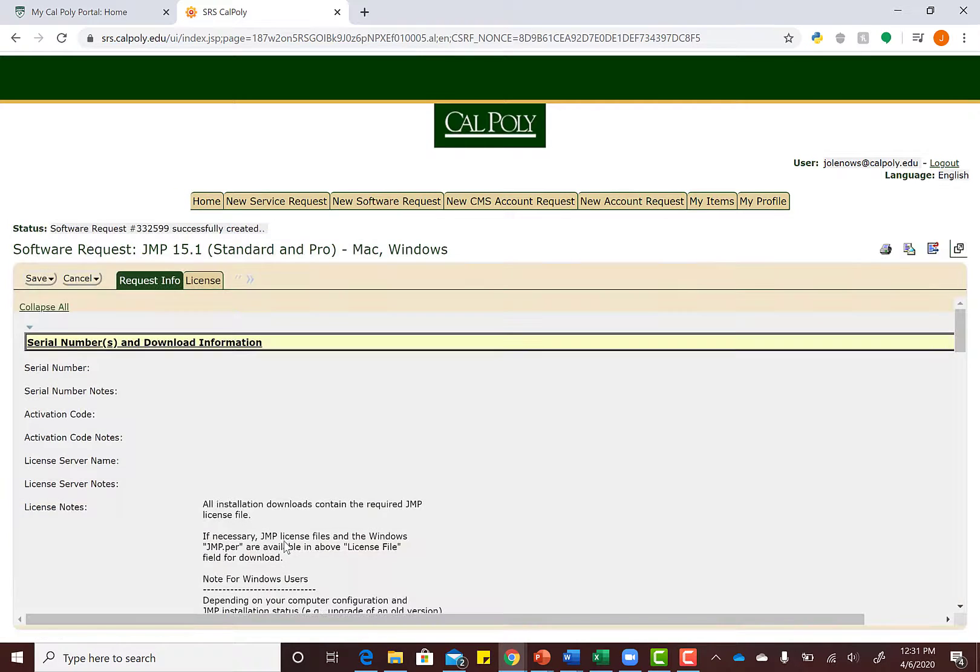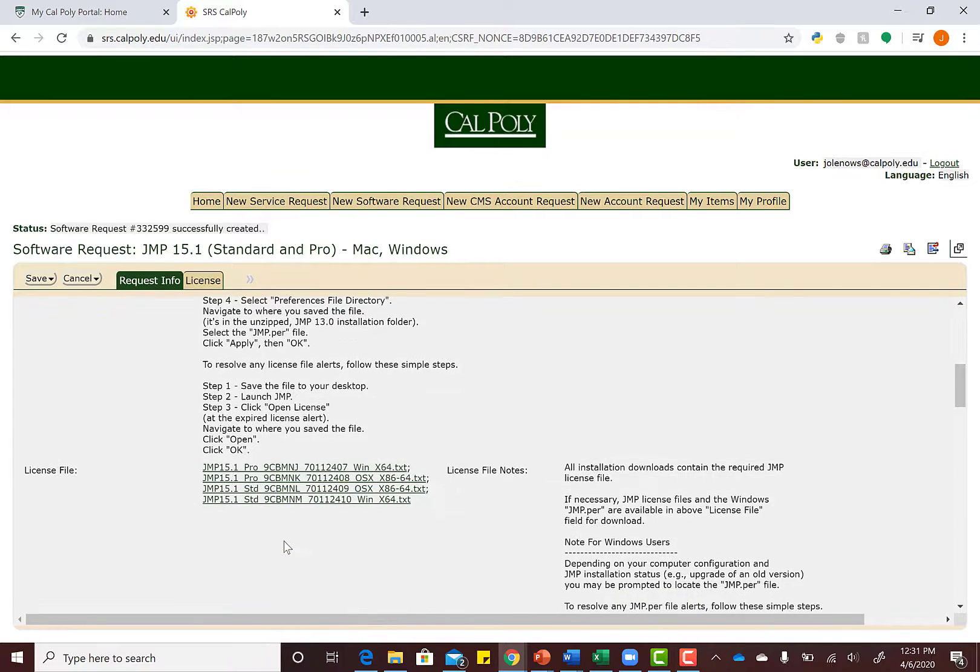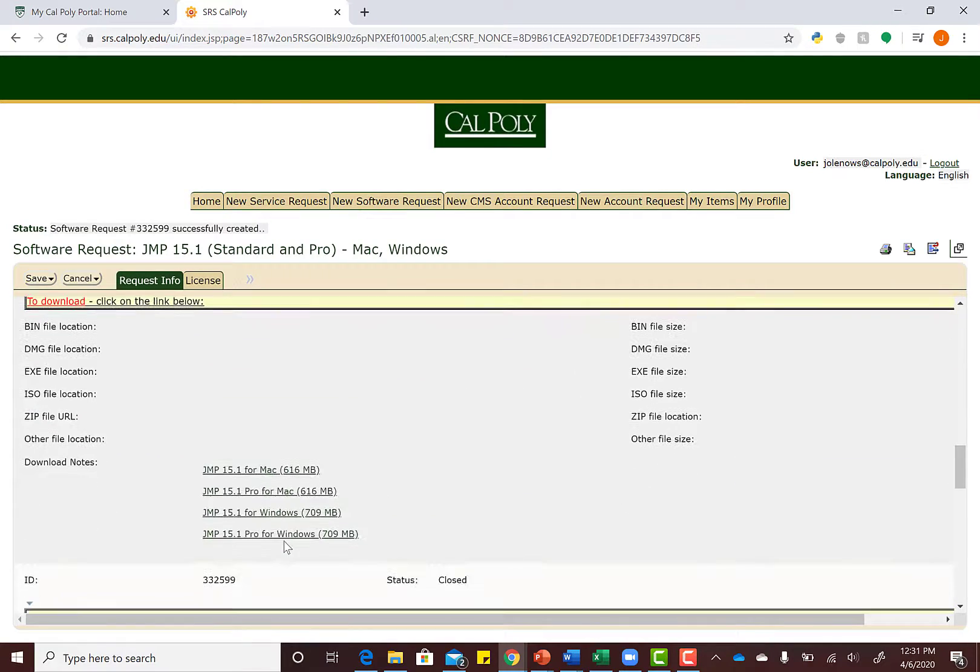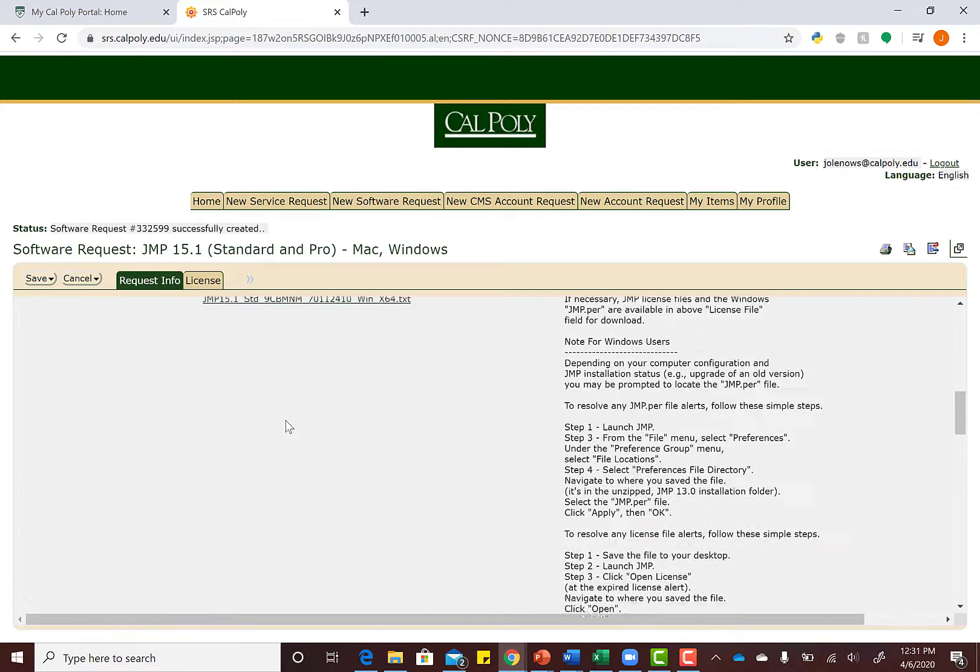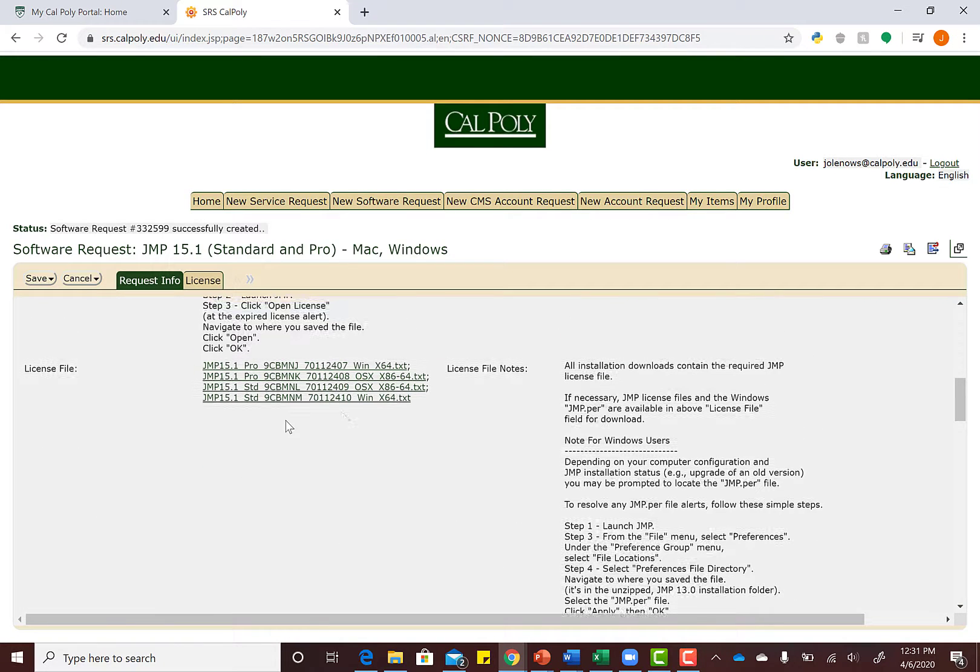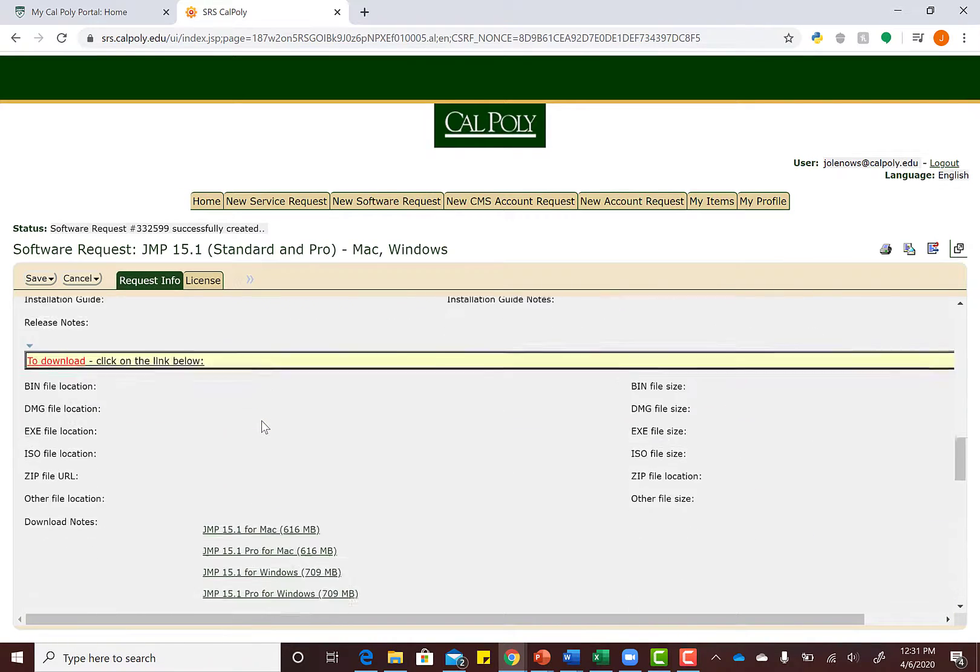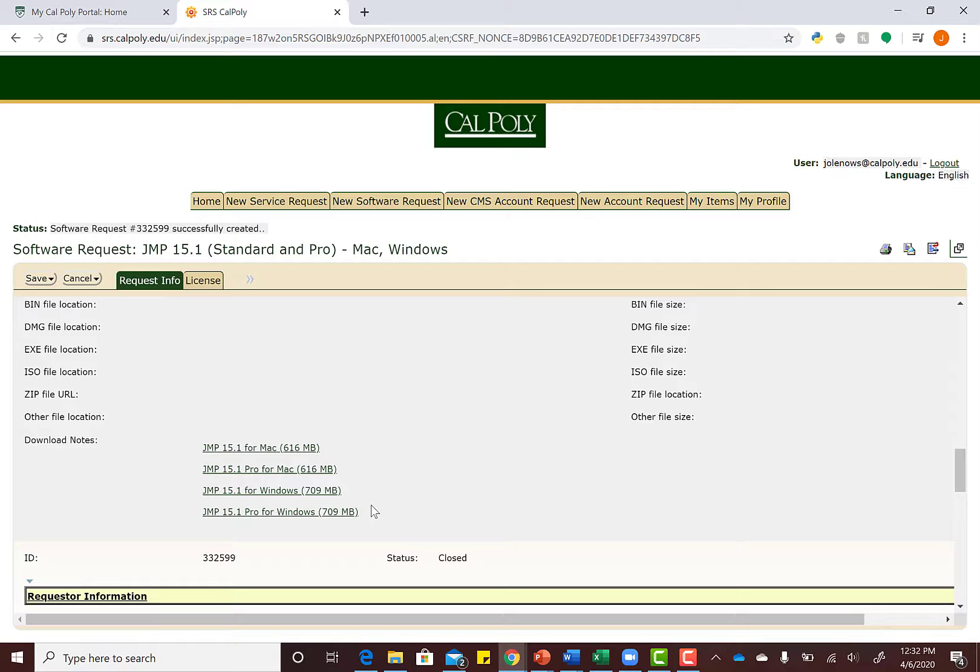It's going to bring up four different files if we scroll down a little bit more. Make sure you don't hit these yet—these are certain licensing files that we may need later on. Right here are our JMP actual applications. Since I have a Windows computer